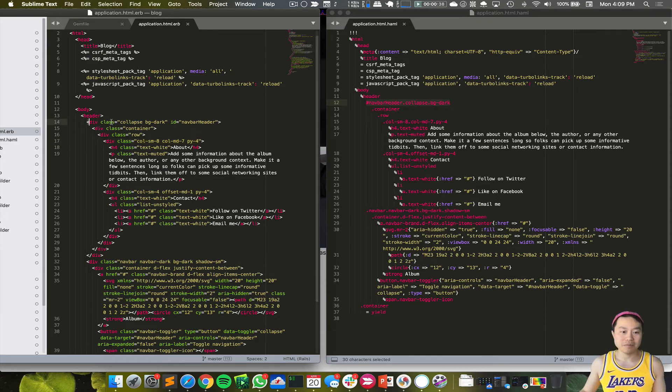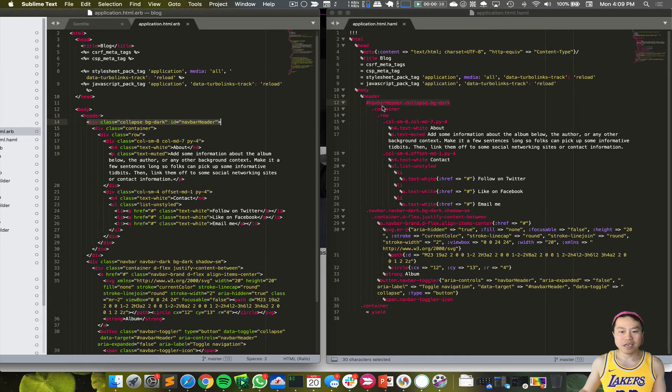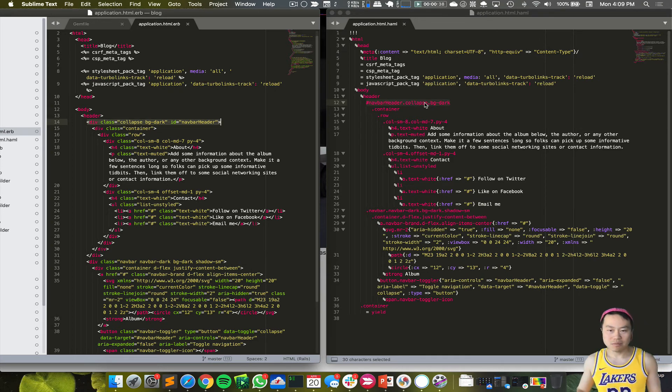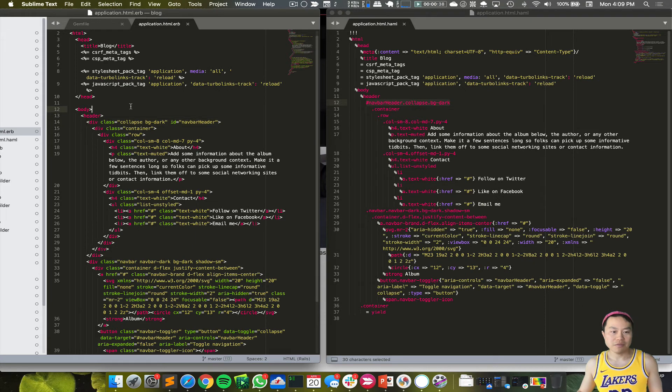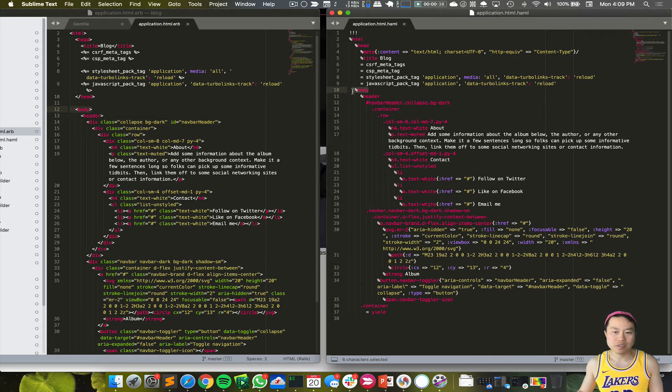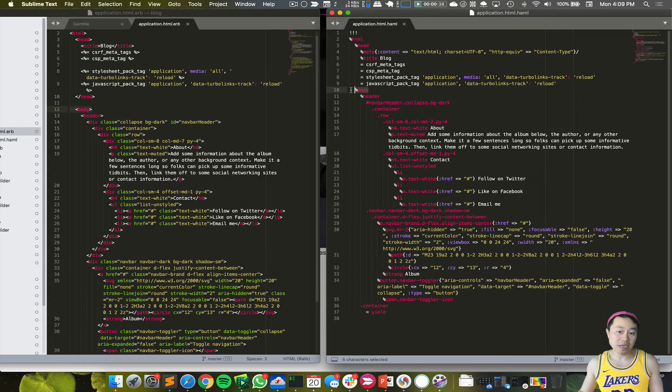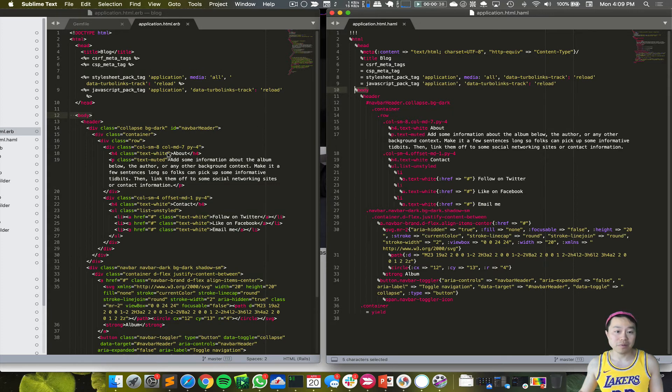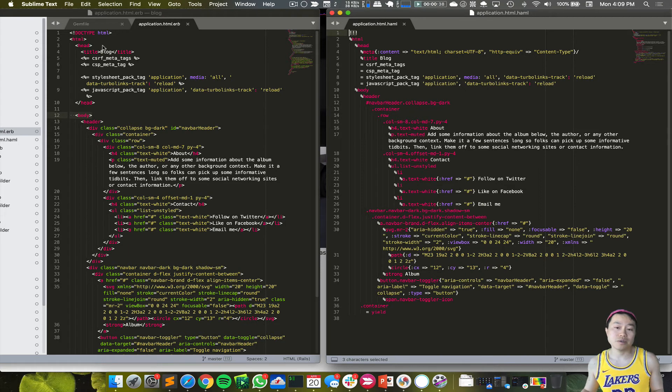And then everything will be created automatically without you having to type every single thing, right? So this is a good example where it mixes classes and ID. I have the ID and the classes—the order doesn't matter much here. If I want to just add simple tags, I just use the percentage sign with the name of the tag and everything would be generated automatically.